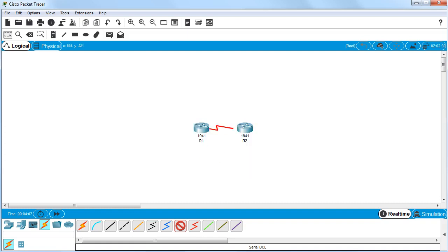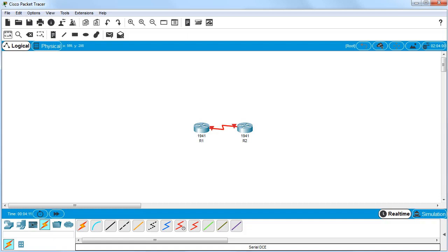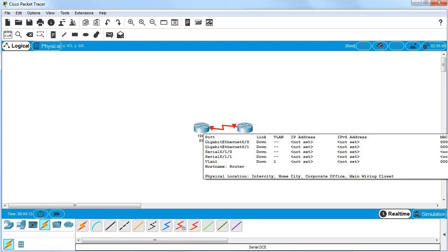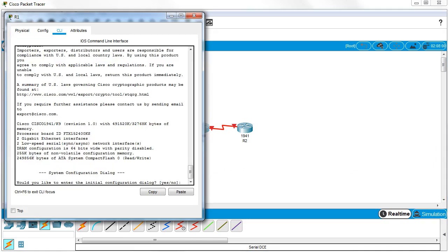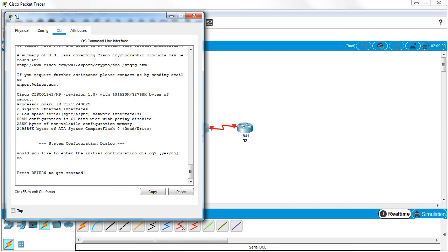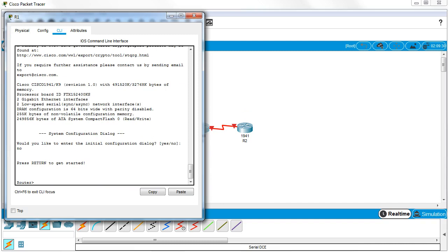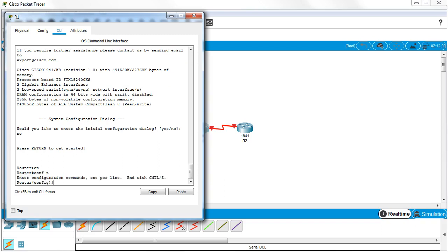Over to my other router, serial 0/1/0. Now I go to the first router and I'm going to configure it for PPP and CHAP. So I do enable and go into my global configuration.